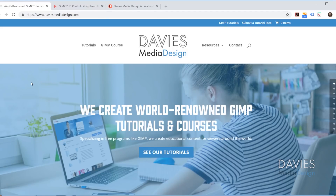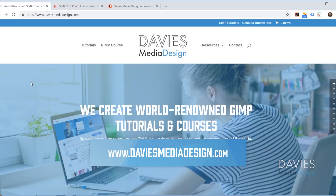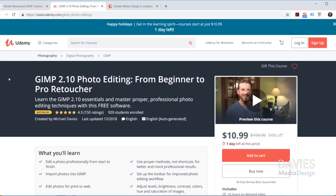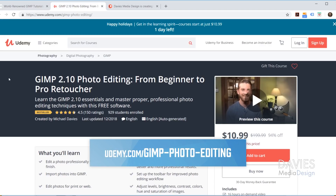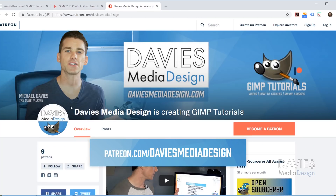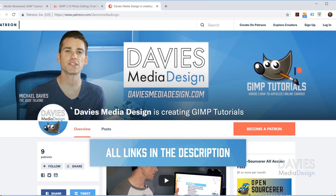But before we get into that I want to direct you guys over to my website at DaviesMediaDesign.com. We have tons of GIMP video and text tutorials there. You can also enroll in our best-selling GIMP 2.10 photo editing course on Udemy, and support our channel by becoming a patron on Patreon. Links are in the description.